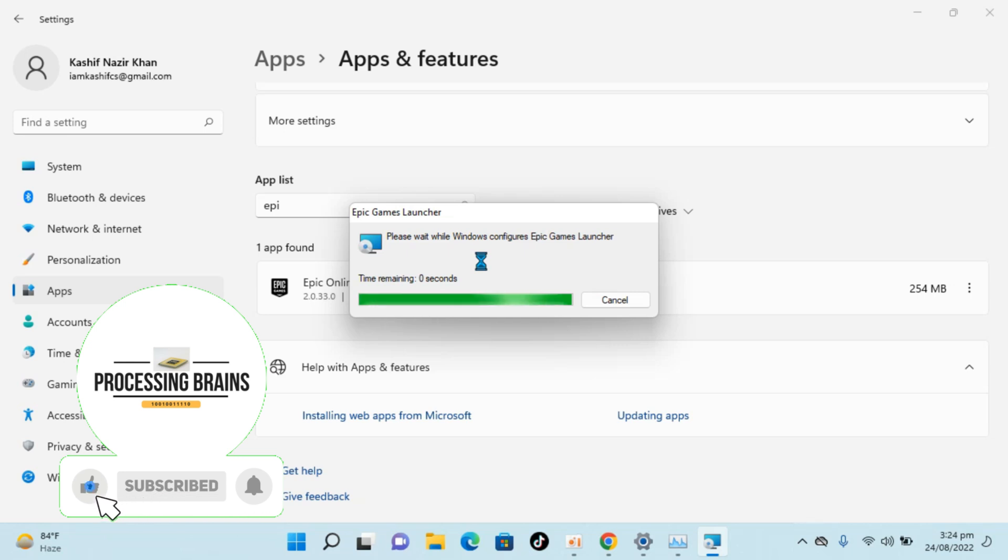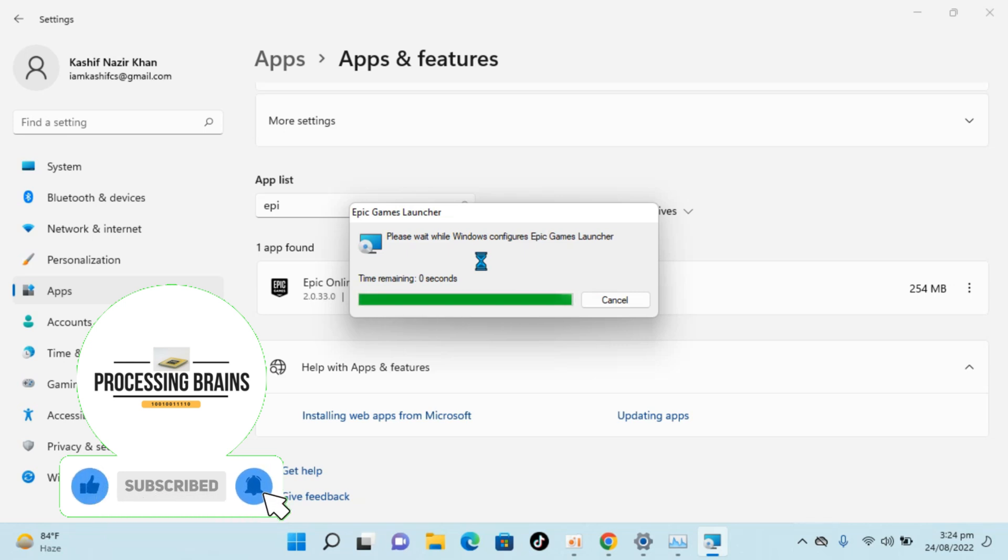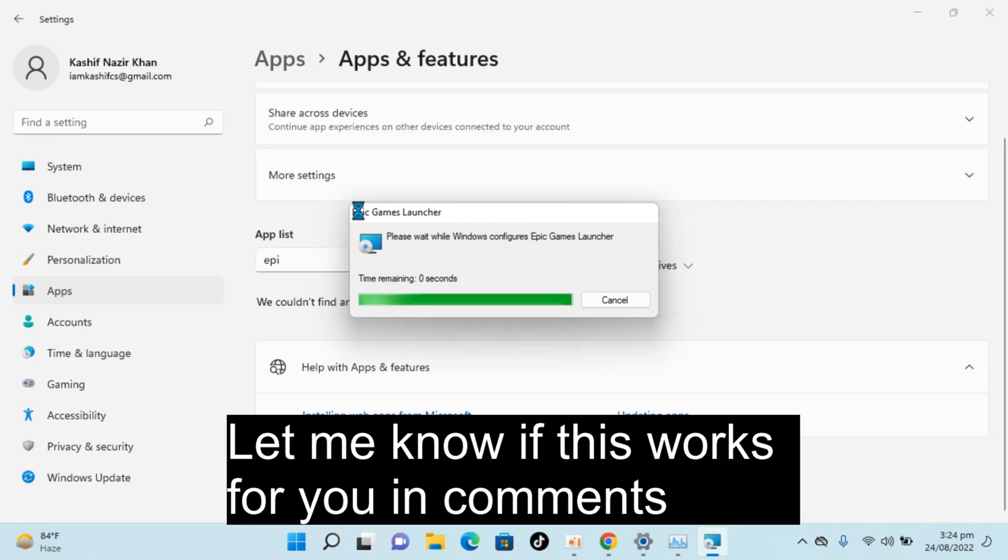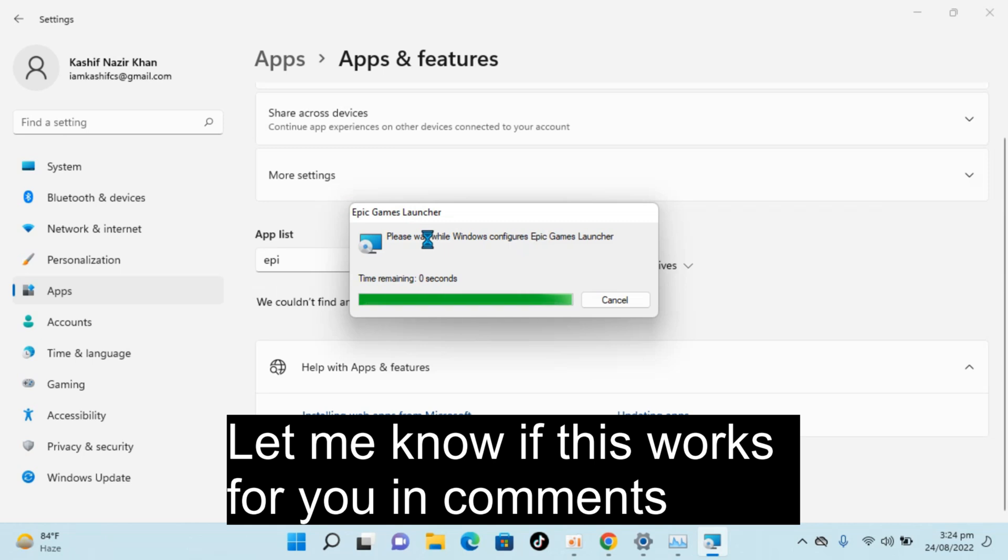We are almost done with it. Again go and click on yes. And here you can see it says Epic Games Launcher. So it is also now uninstalling the online service, Epic Online Service.